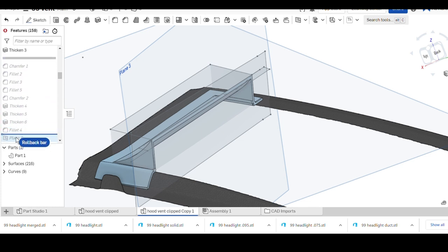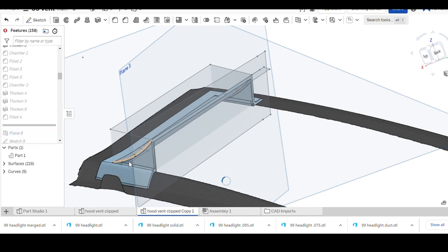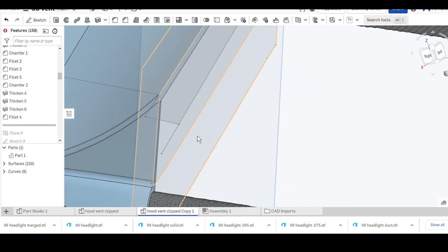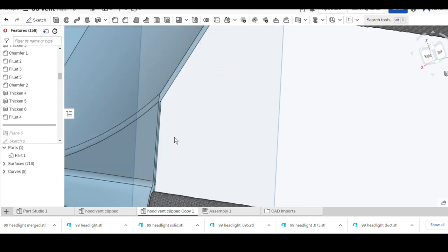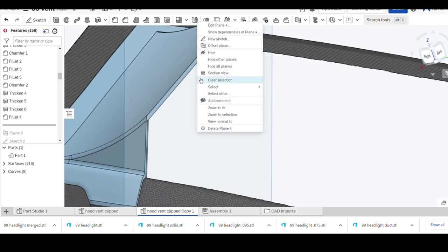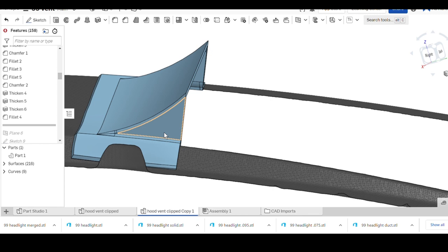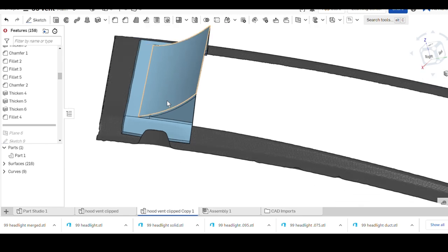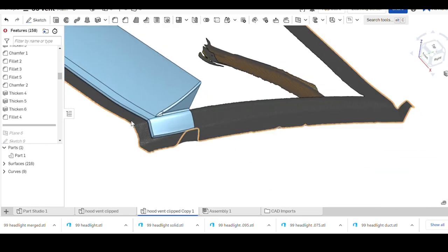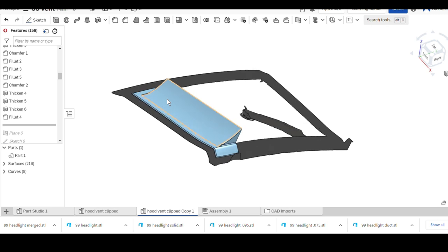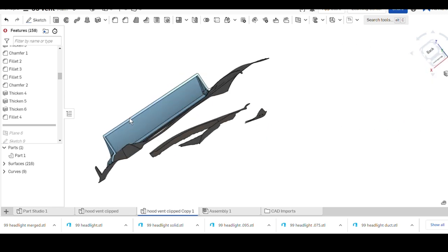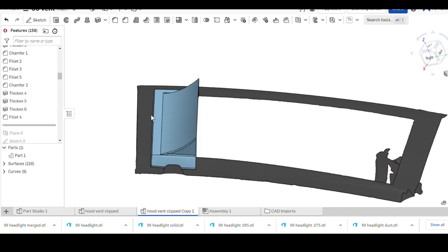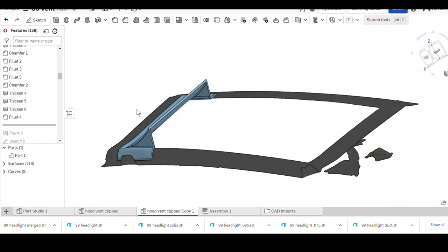At this point we're going to jump ahead quite a bit. Just did some fillets. Let's hide all of our sketches, clean it up, hide all of our planes. At that point I just jumped ahead, put a few fillets on the corners and the edges. Effectively if you wanted a nice simple louver or ramp, maybe even call it a gurney wicker, there you go.